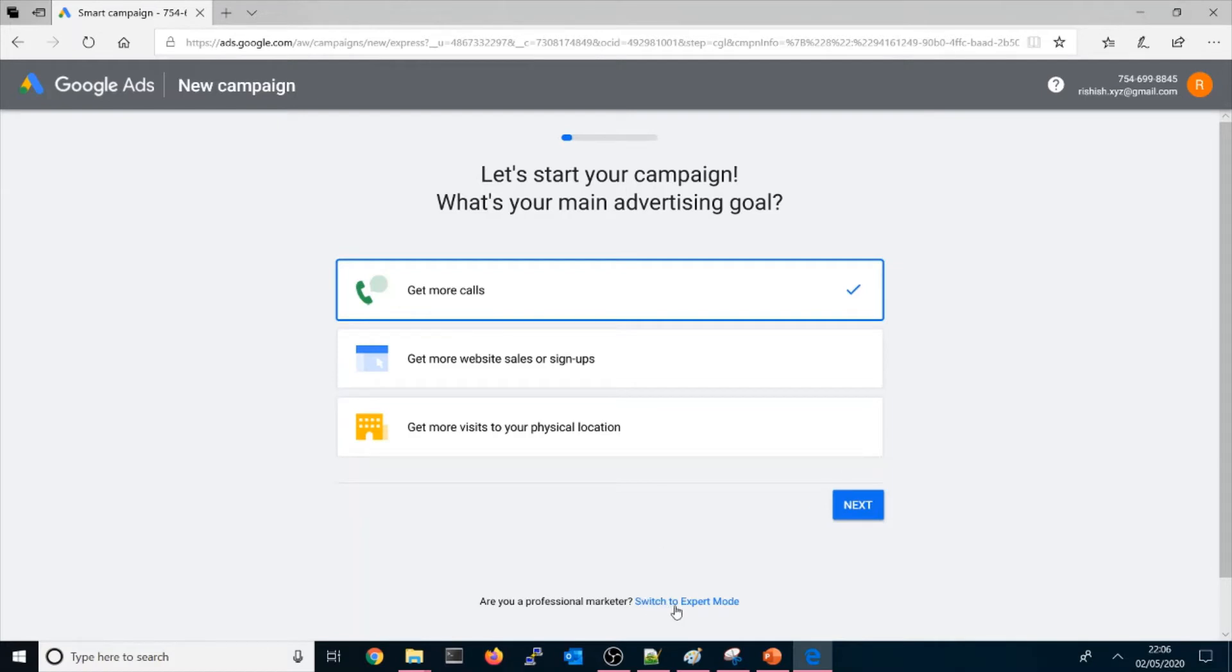is click here on 'switch to expert mode.' Once you click here it will not ask you for a campaign.